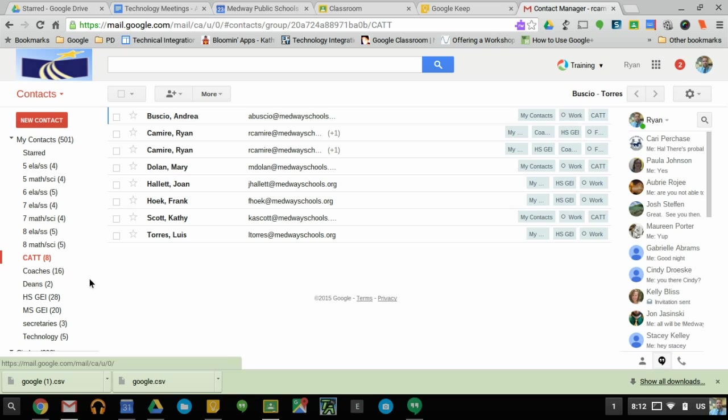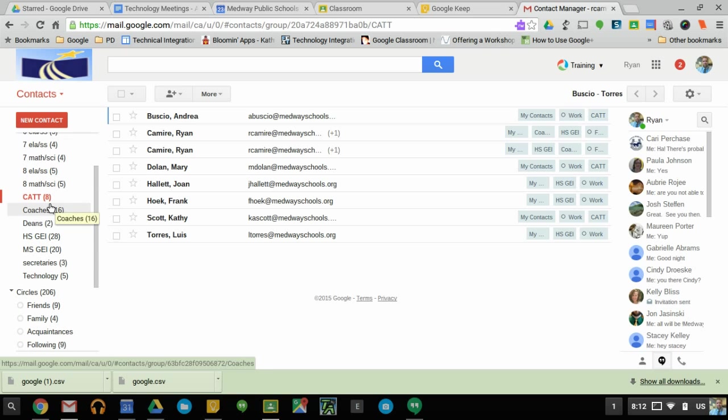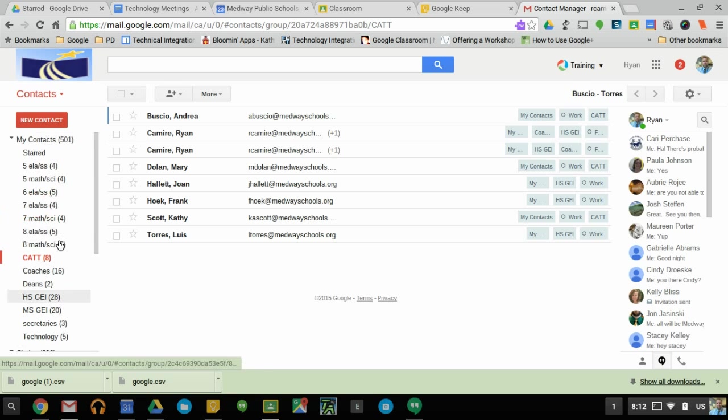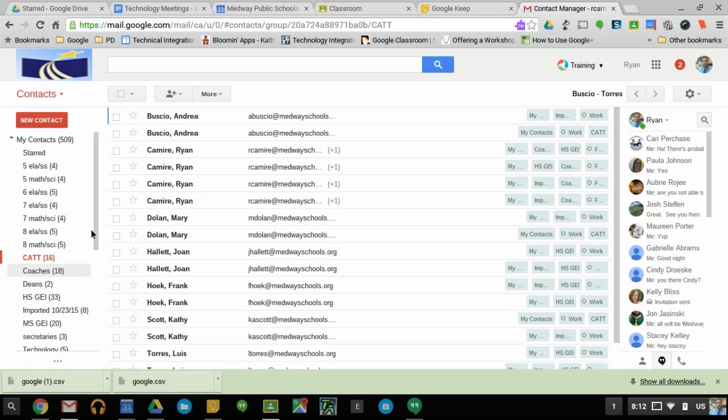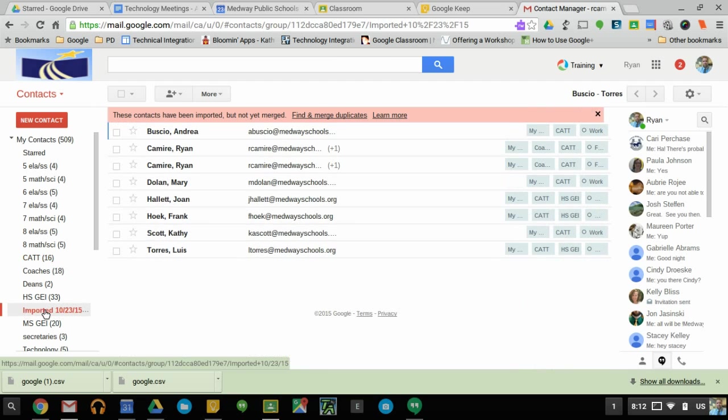This will take a second. You can see right here 'Imported 10/23/15' - that's how it's going to show up.